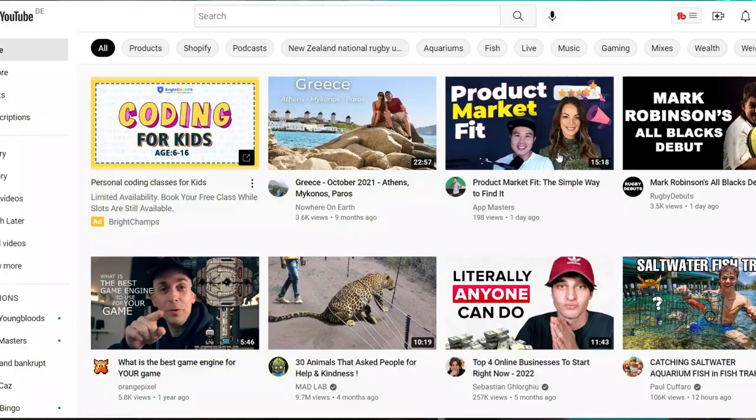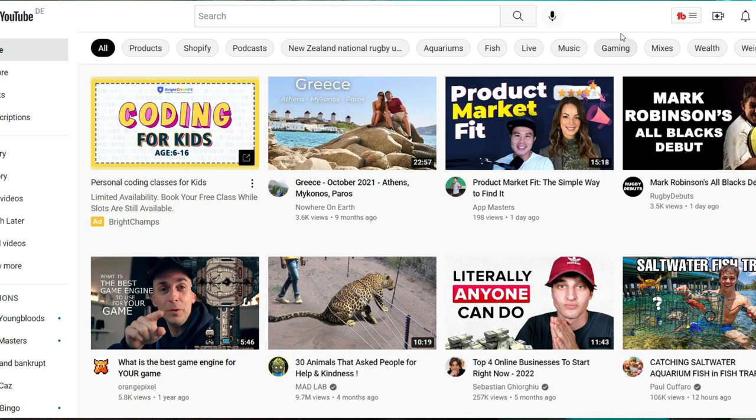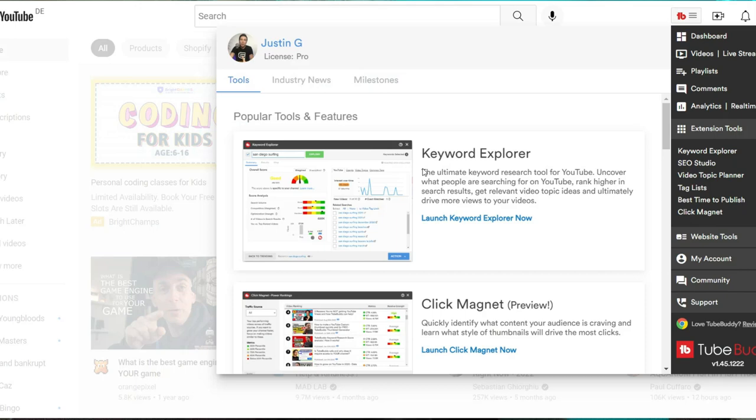So once you have TubeBuddy installed on your computer, you then will see a TubeBuddy icon on the top right. You simply want to click on that and then go to the Keyword Explorer.